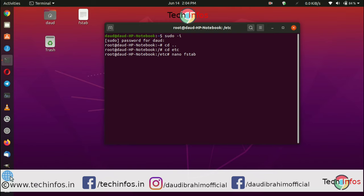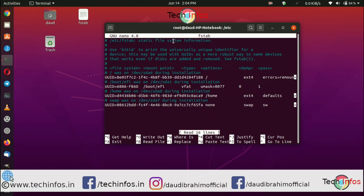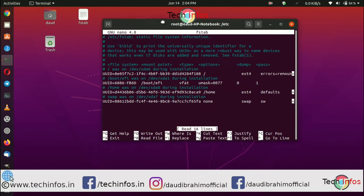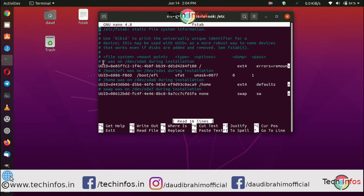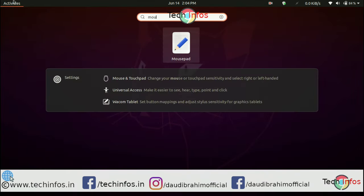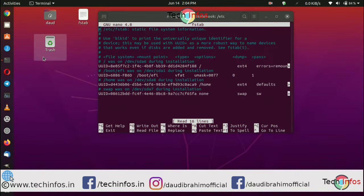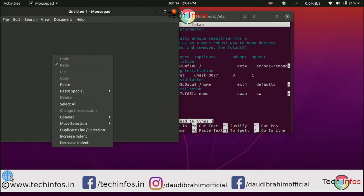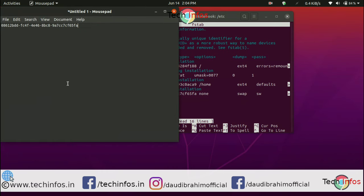Now you can see a lot of command lines. This is the root UUID, this is boot EFI UUID, and this is home UUID. Now this is swap UUID. You can see I have already edited this. Open mousepad and paste the UUID here.